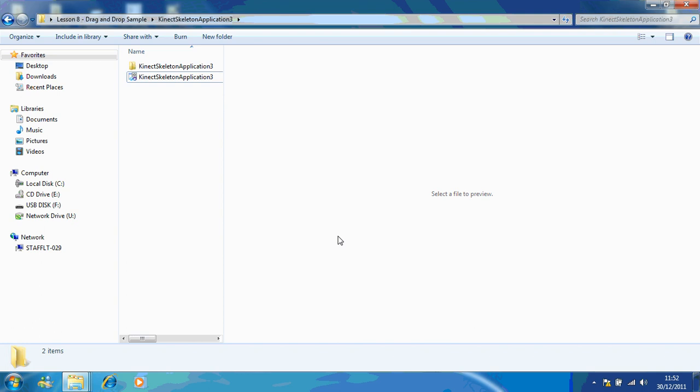Hi, my name is Ray Chambers and I'm an ICT teacher from Lodge Park Technology College in Corby, Northamptonshire, England. Now, in this video, I'm going to show you how to use drag and drop with your images.